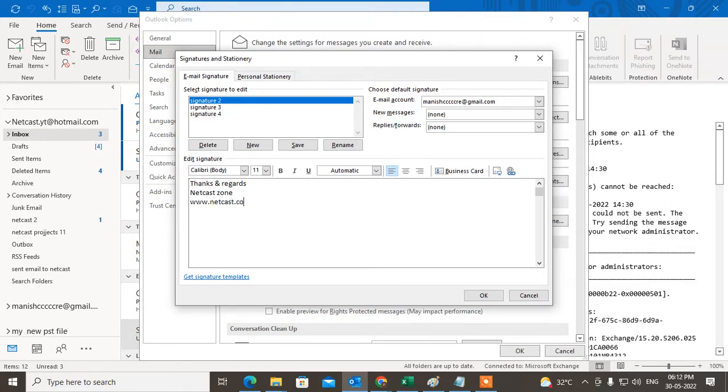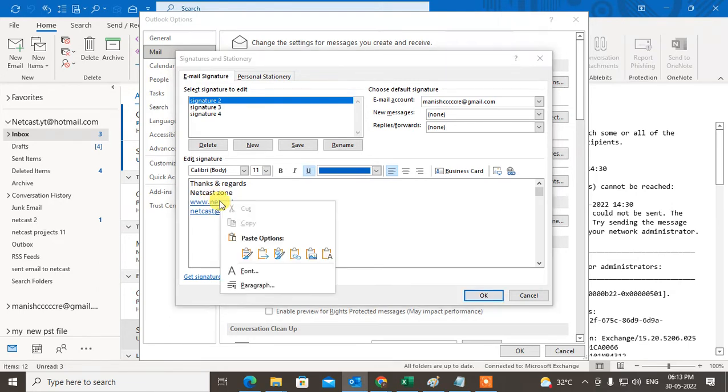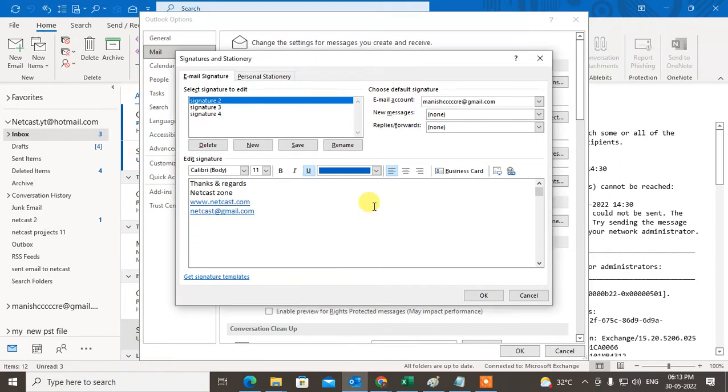Netcast.com. You can see when I enter any email ID or website, it will be displayed as a hyperlink. But if you want to change the name of this hyperlink, you can change it automatically. What we need to do?